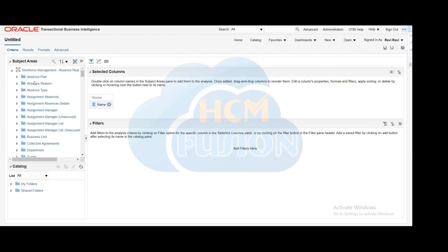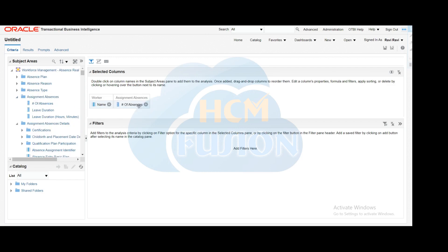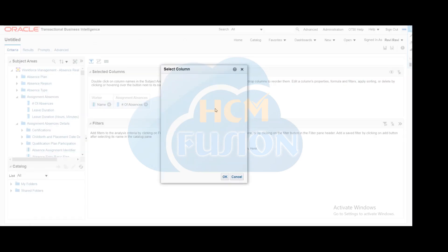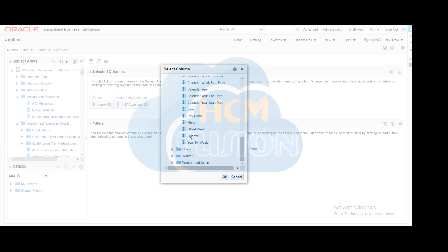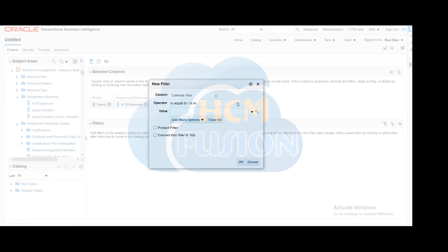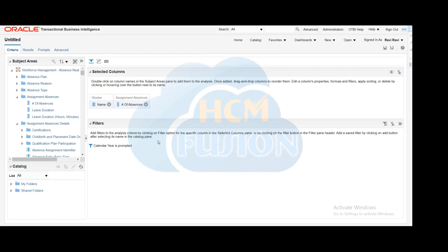We have taken the name of the particular employee and the number of leaves taken by that employee, which is the dimensional column. Now we are going to add a filter based on a parameter. Our parameter is year, so we will select Calendar Year and set the operator to 'Is Prompted' so that we can link that parameter to this filter. Now you can see how we have created the analysis.